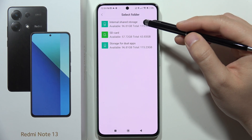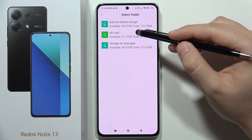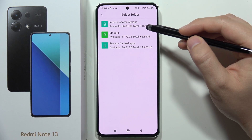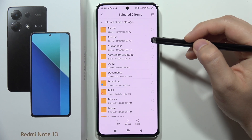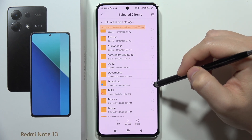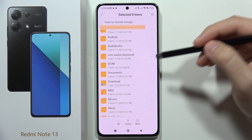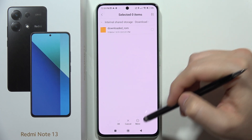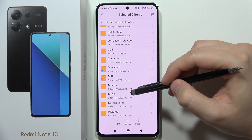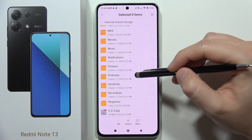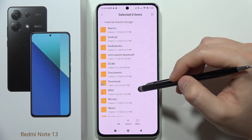We can pick files from internal storage or from the SD card. In my case I'm going to go into the SD card, and when you open your photos, your pictures will appear.